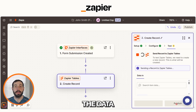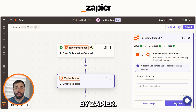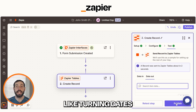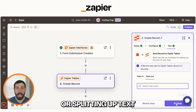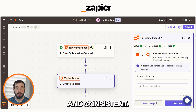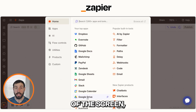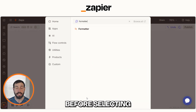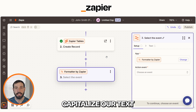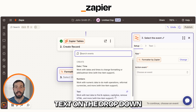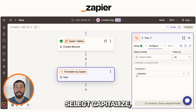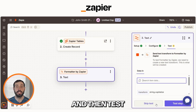Next, we'll want to clean up the data using Formatter by Zapier. The Zapier Formatter tool lets you change or format data, like turning dates into a different format or splitting up text, so it works better in your automation and looks clean and consistent. Select the plus button on the bottom of the screen and then type in Formatter before selecting it on the drop-down menu. We'll want to capitalize our text in this case, so we'll select Text on the drop-down and then click Continue. From there, select Capitalize, click Continue one more time, and then test your step.